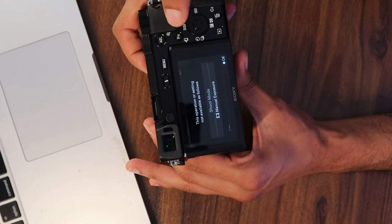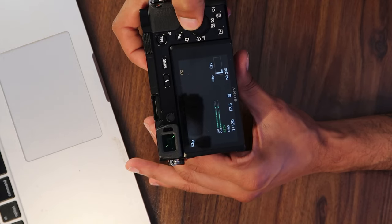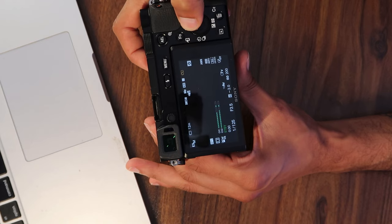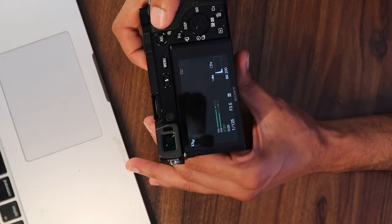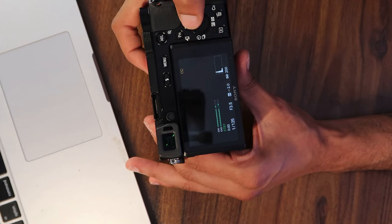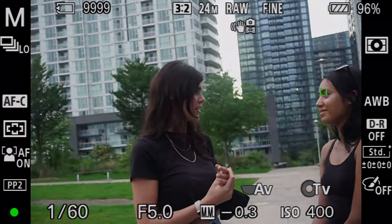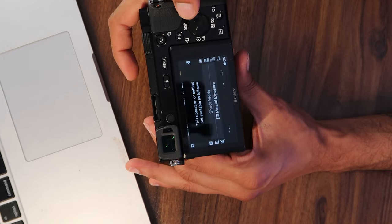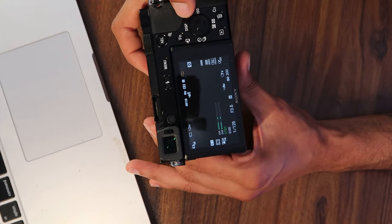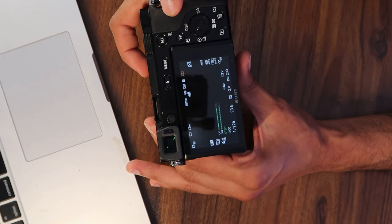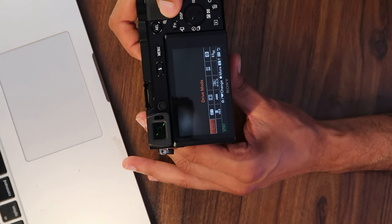Right next to ISO is drive mode — I'll show you that later. When your menu is open, hitting the up button cycles through different display screens showing where your settings are, including audio levels, histogram, focus mode, and face detect. There's also a button in the middle of the d-pad that lets you go into settings. Right next to the scroll wheel/d-pad combo is the FN button, which opens a quick menu to change all your major settings — I'll go more in depth on that later.